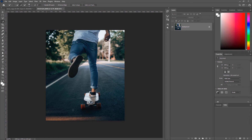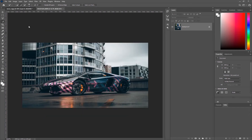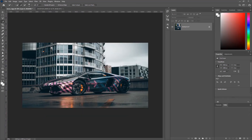Believe it or not, this photo is actually taken completely standstill for the sake of this tutorial. So let's get started — I have this photo of this beautiful Lamborghini done in a nice epic wrap that was done by my friends at Neon 9.